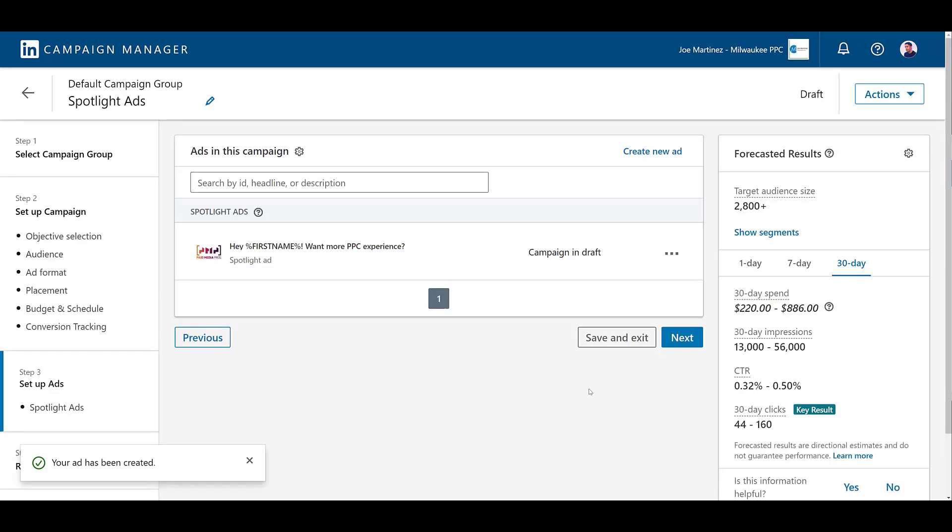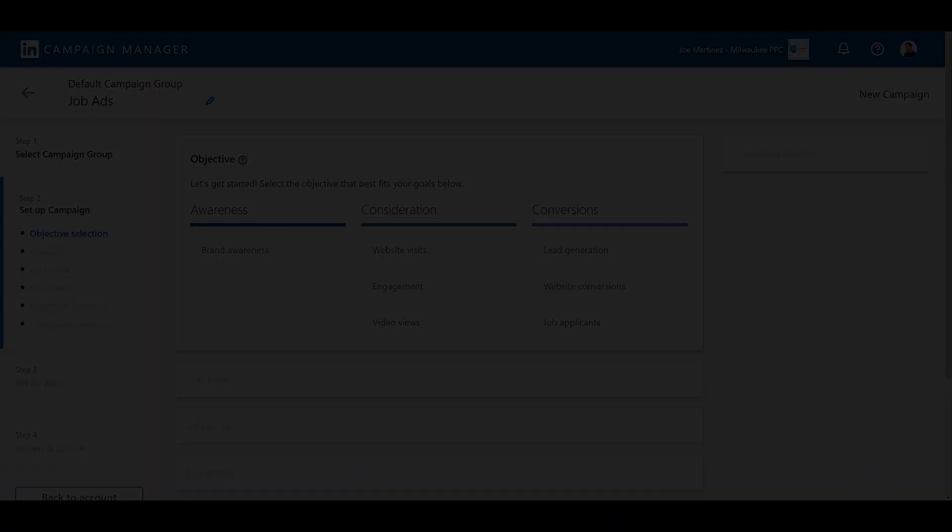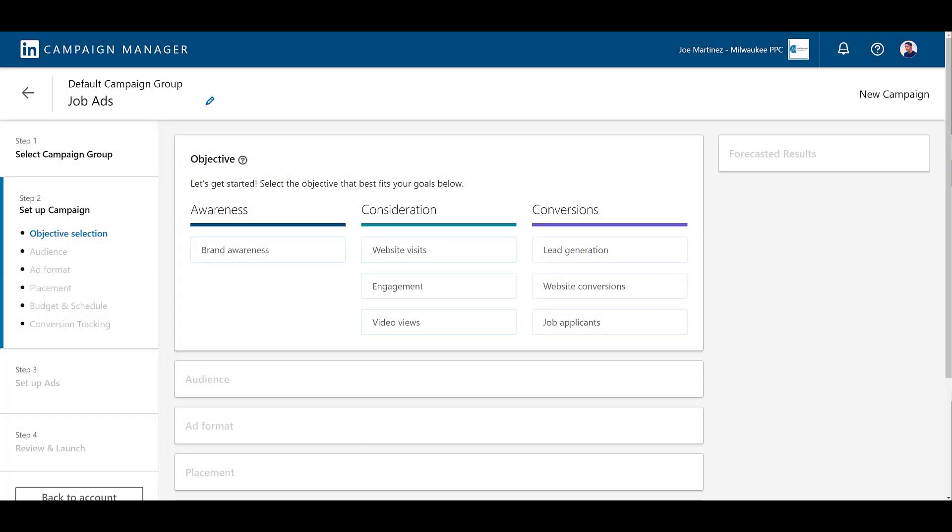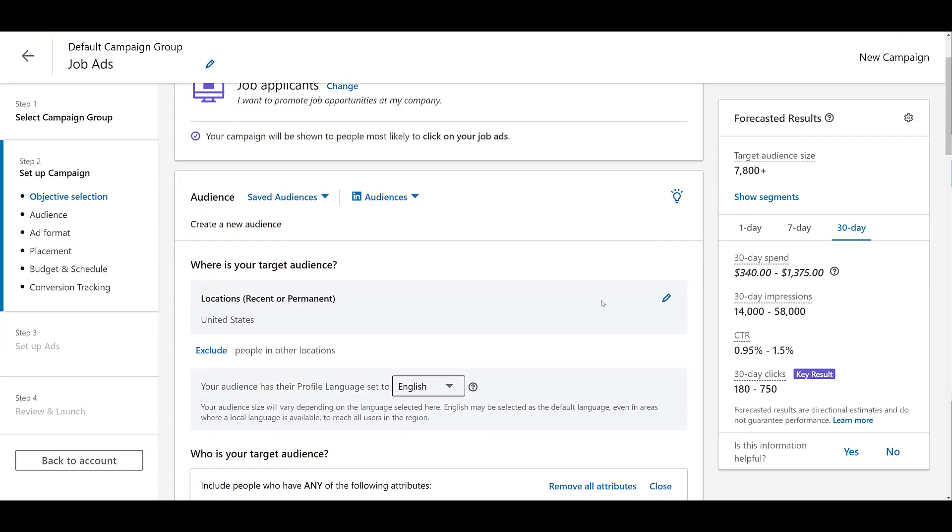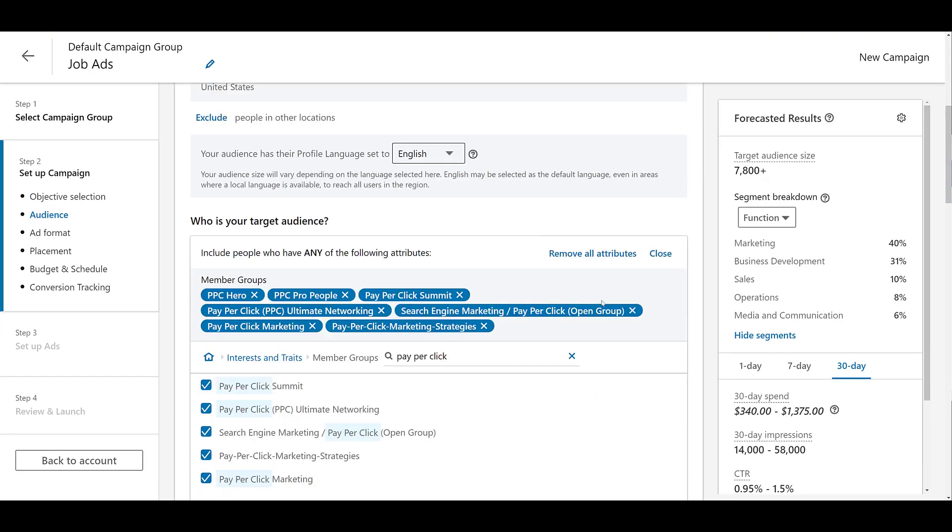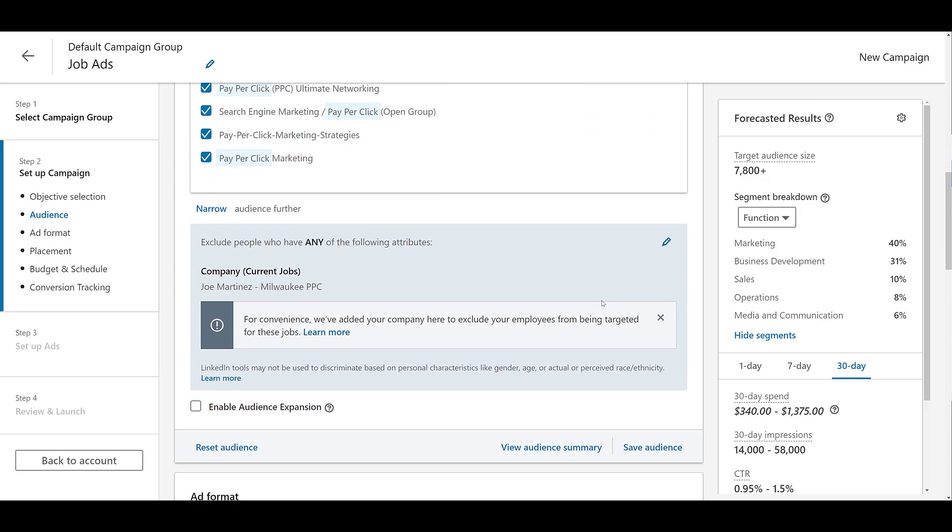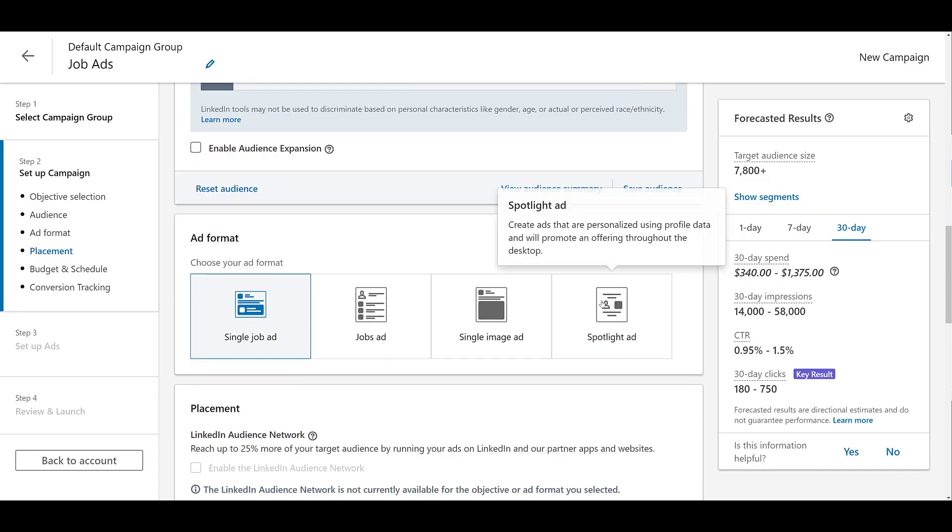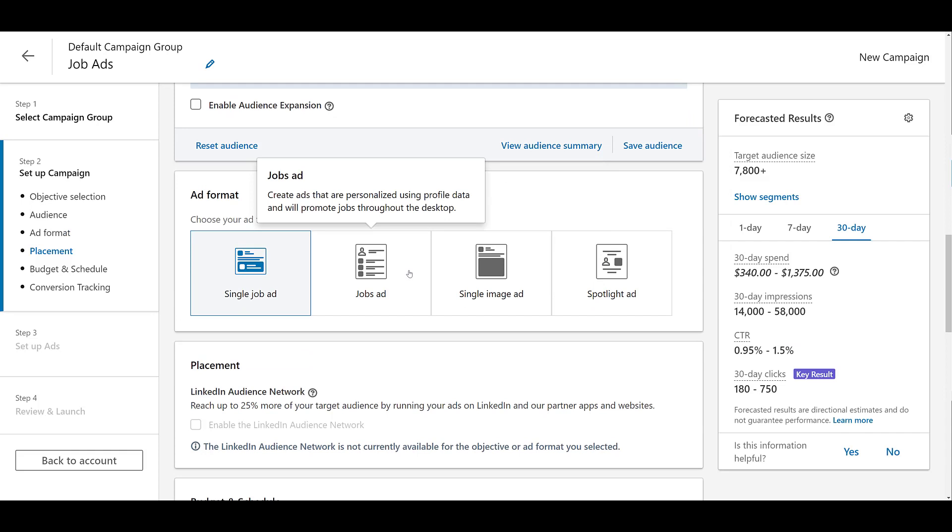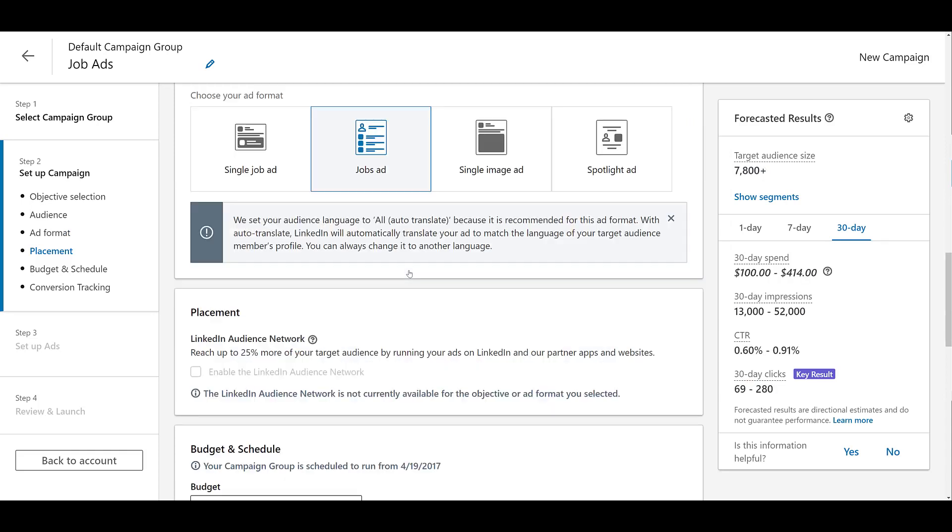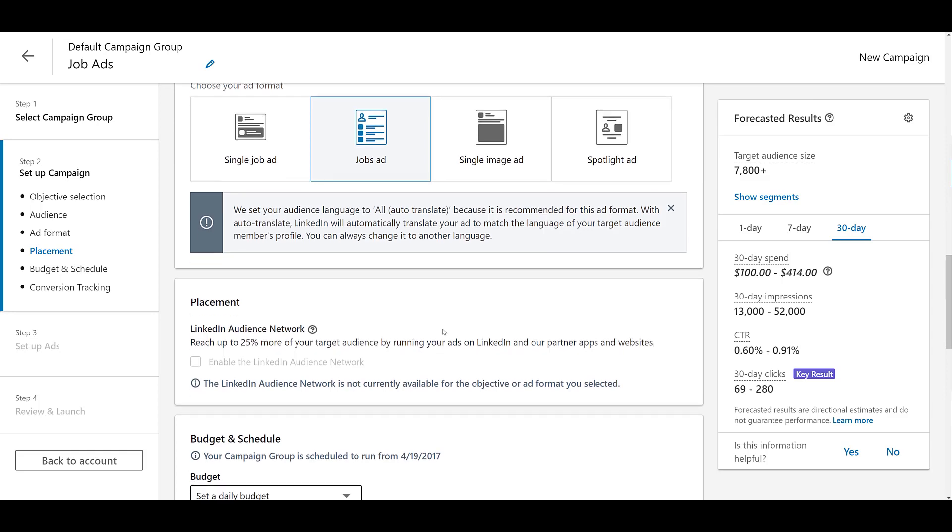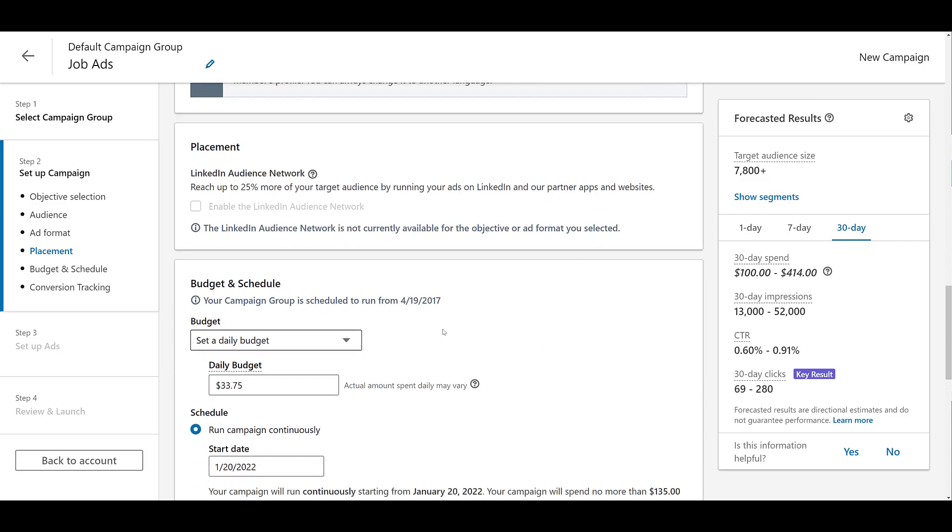And then we can jump to the third type of dynamic ad you can create within LinkedIn. The third type of dynamic ad is job ads. Perfect if you're trying to get awareness in front of candidates who may be suitable for any job openings. No surprise here that the only campaign objective we can choose would be job applicants. So as I scroll down to the targeting option, I want to stop here because there's an automatic audience exclusion added to this campaign objective. People who already say they work for your company on LinkedIn are automatically excluded from being targeted. That's a great proactive feature from LinkedIn. Now we can scroll down to ad format and here we see job ads. Same warning about auto translate and a little bit of a change with the audience network. It's automatically excluded not from the ad format we selected, but it's excluded from this campaign objective totally.